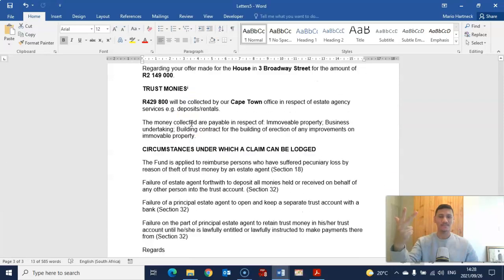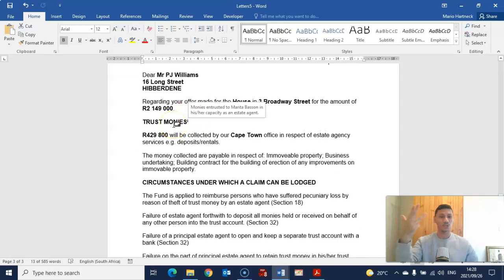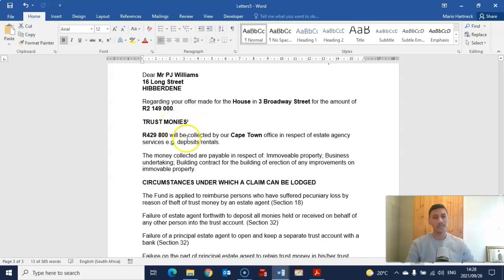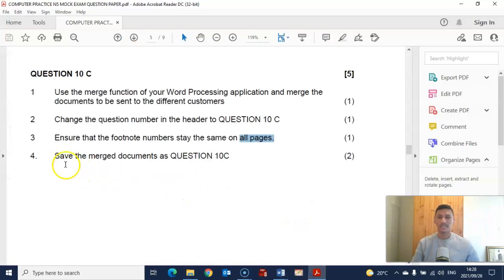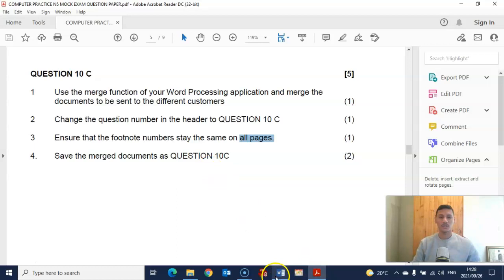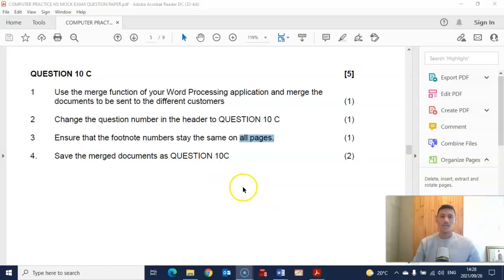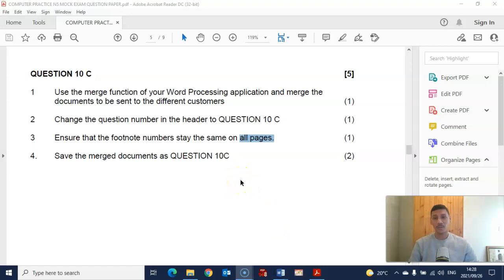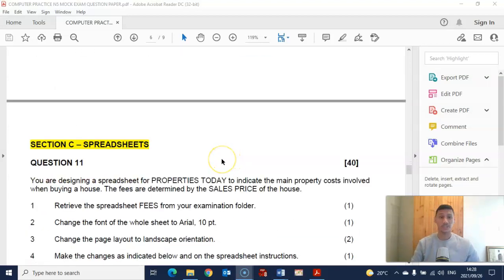The third letter also shows one i — all three letters now only have one i, so all pages follow correctly. Save and print the document. That's it! Thank you so much for watching. Join me in the next video, episode 5, where we'll be continuing with spreadsheets.